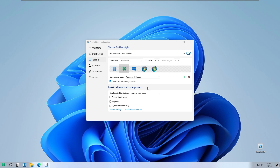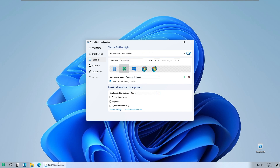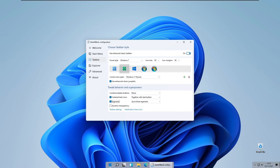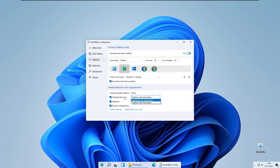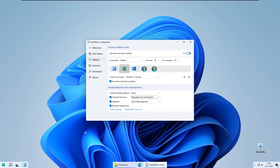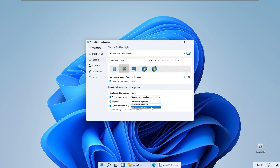You also have the tweak behavior and superpowers section. A great feature from Start All Back is the option to never hide labels, which gives the Windows 10 look — so this program also adds back some functionality from Windows 10. You also have centered task icons and the option to show segments only, which looks quite nice. You also have dynamic transparency.